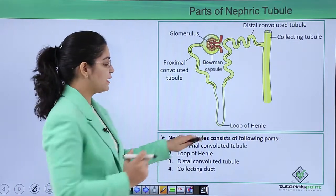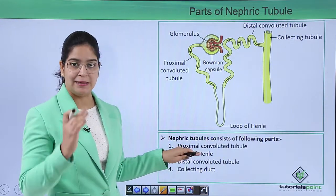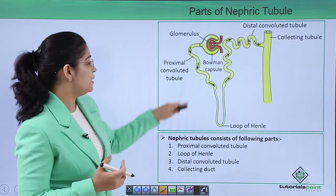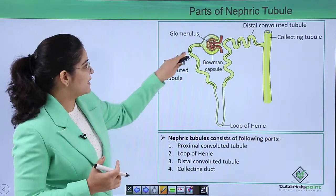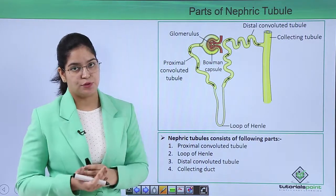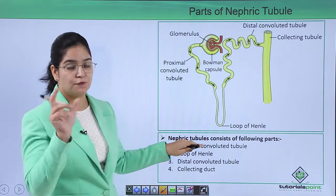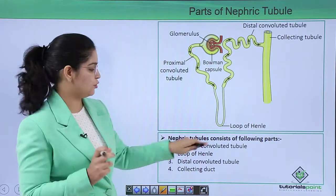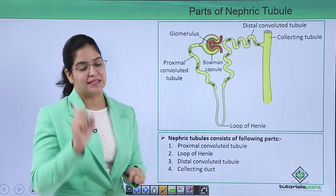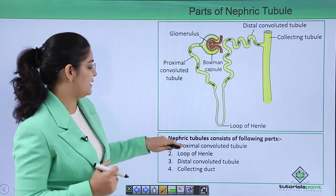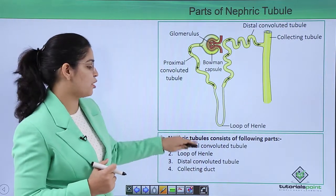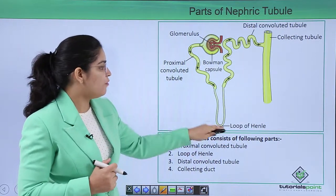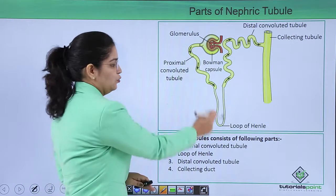Proximal convoluted tubule — 'proximal' means directly connected, so this tube is directly connected to Bowman's capsule. 'Convoluted' means twisted, as the tubes are twisted. 'Tubule' refers to its tubular structure. The second part is the loop of Henle — it's shaped like a loop, and 'Henle' is the name given to it by the scientist who discovered it.